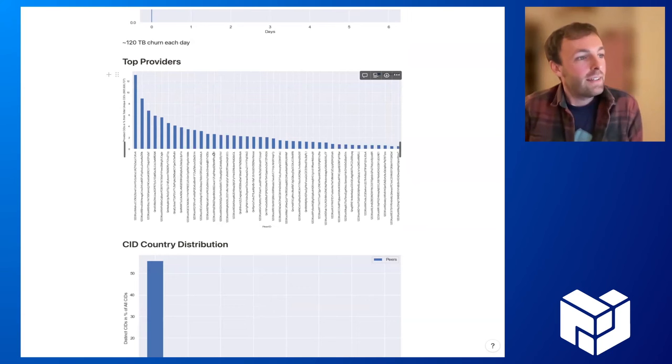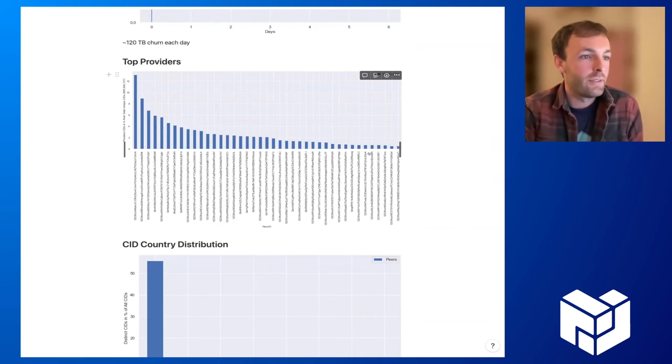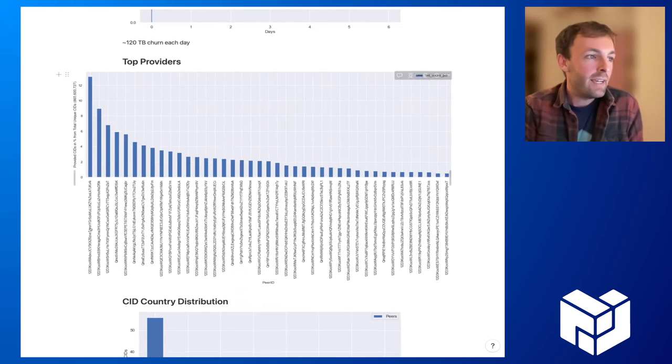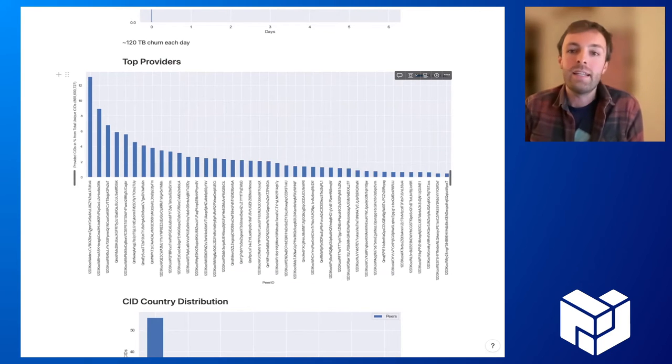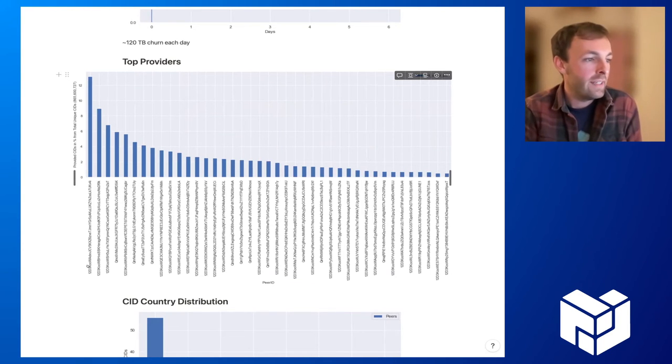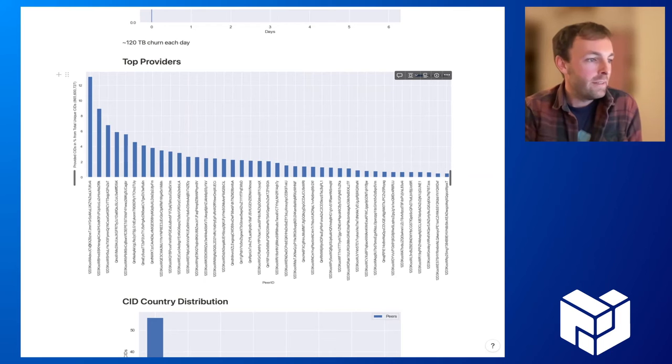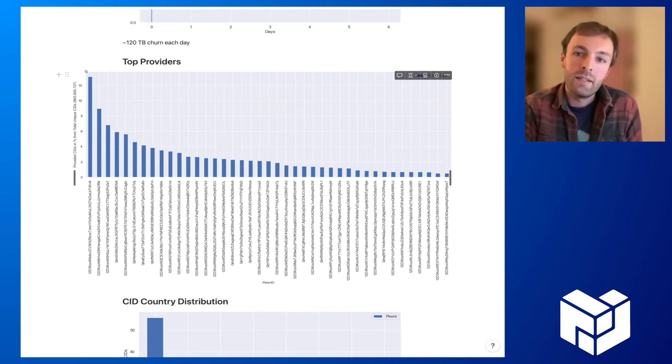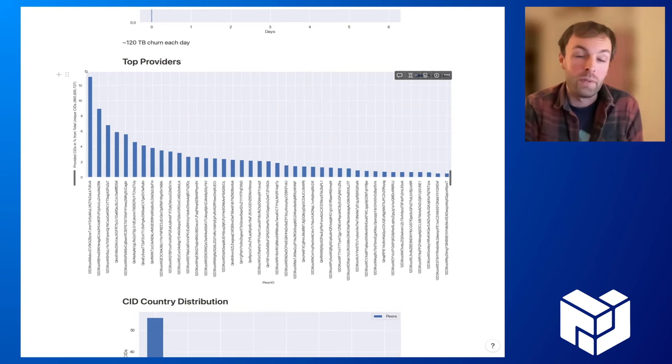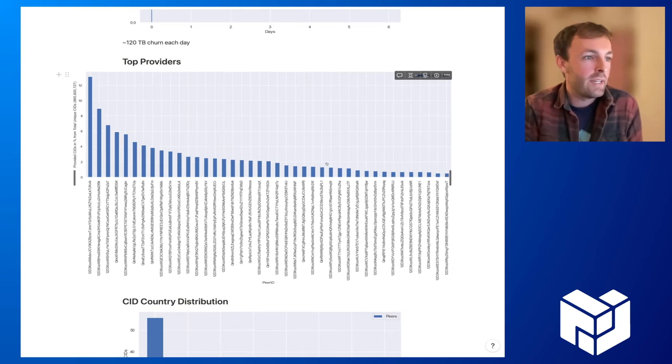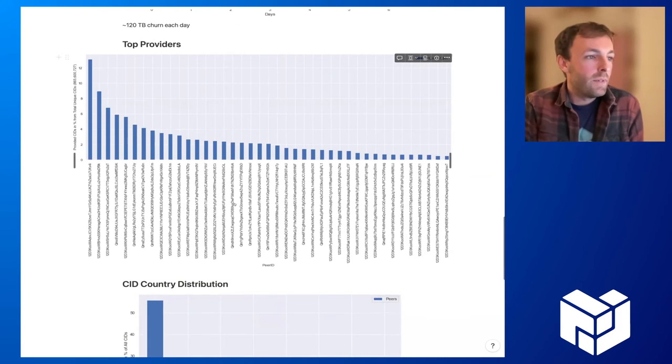We can check which are the top providers. Here we can see which peer IDs actually provide how many CIDs. If we just take a look at the top provider here, this is just one peer in the network, and this one peer provides around 13% of all CIDs of the whole network. This goes down—the next one is around 9%, 7%, and so on.